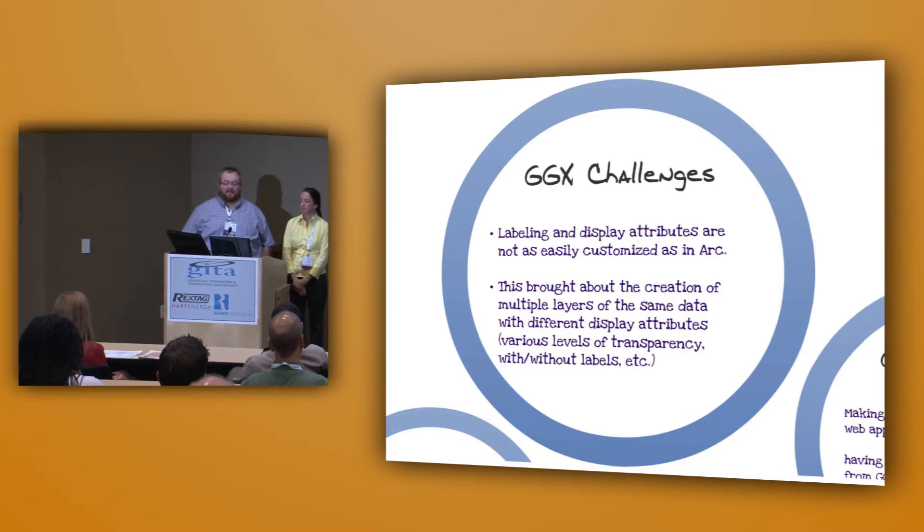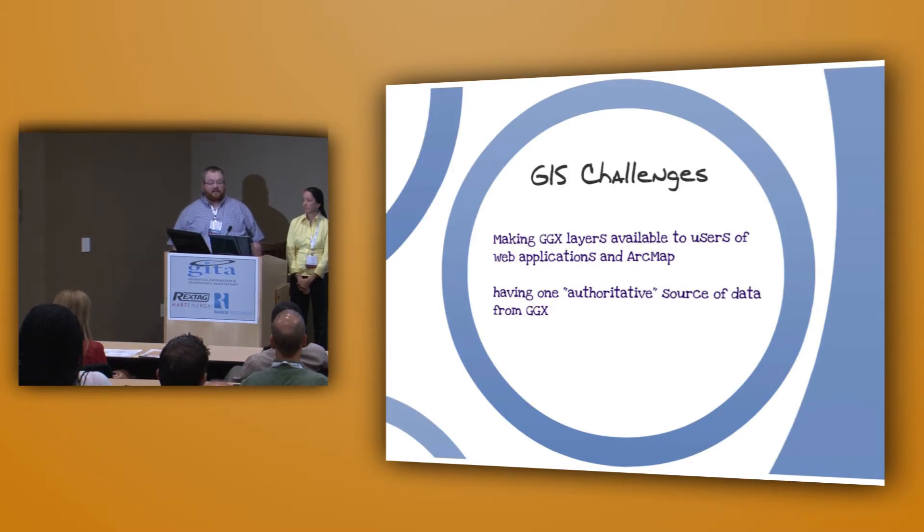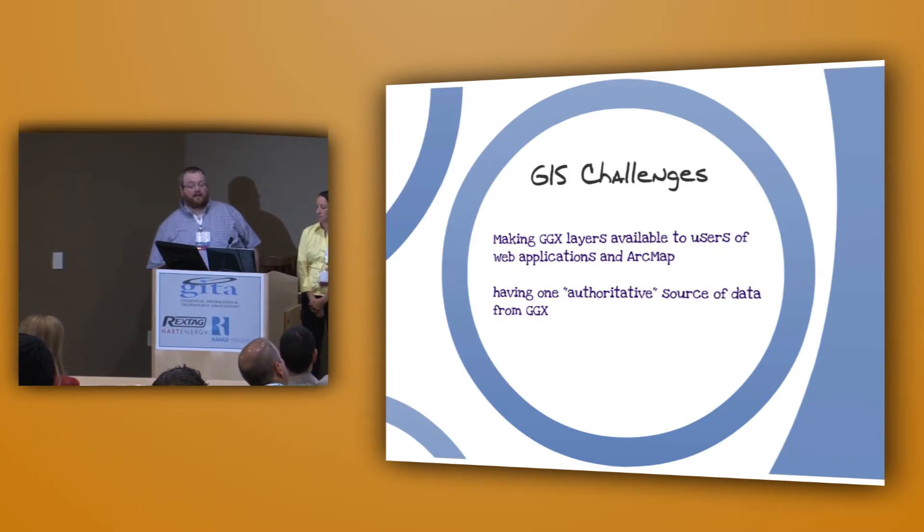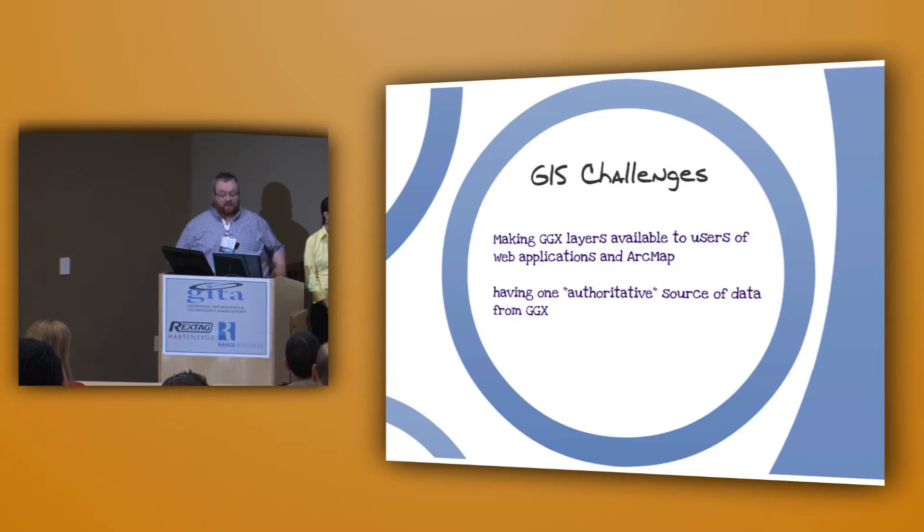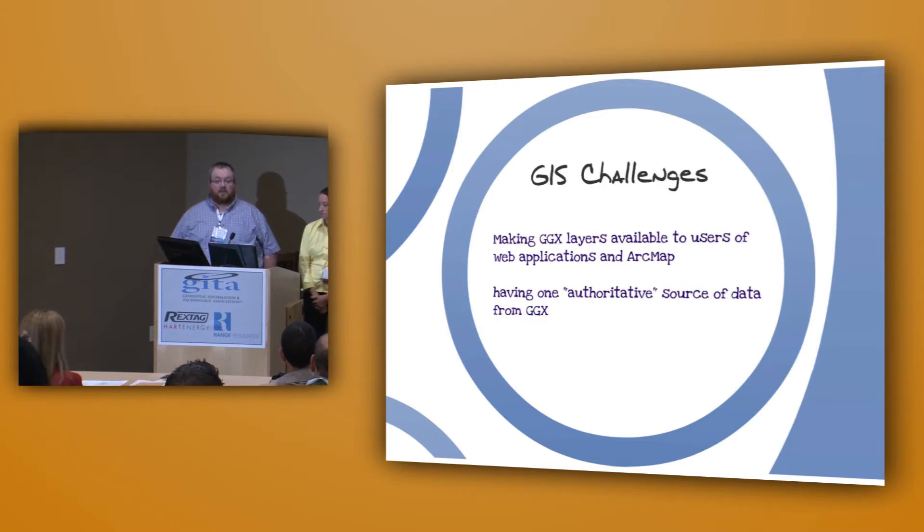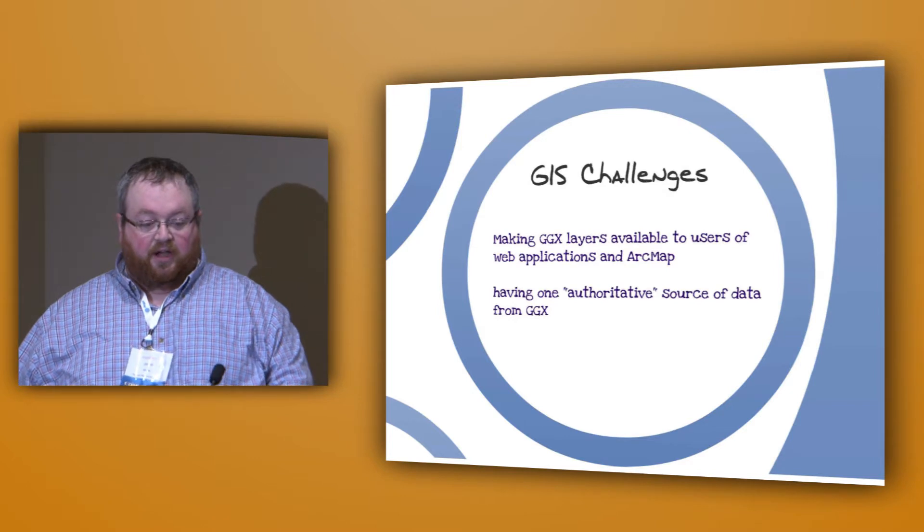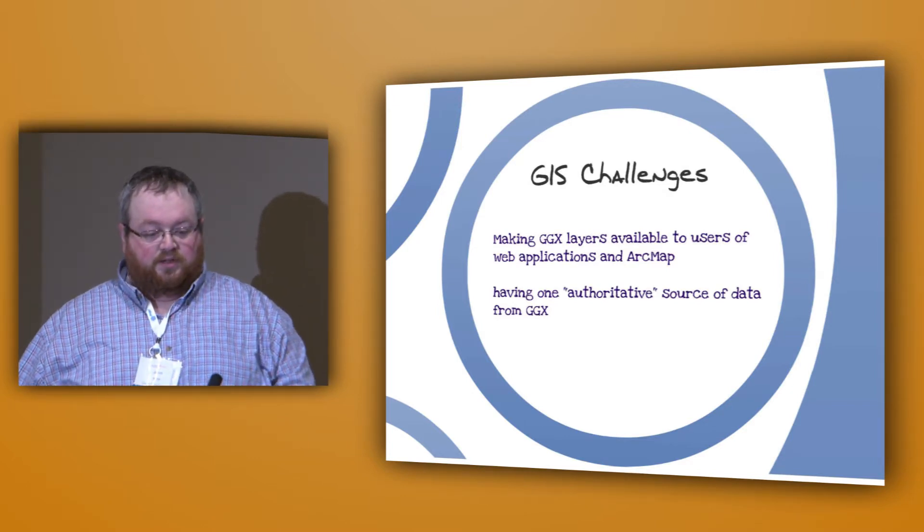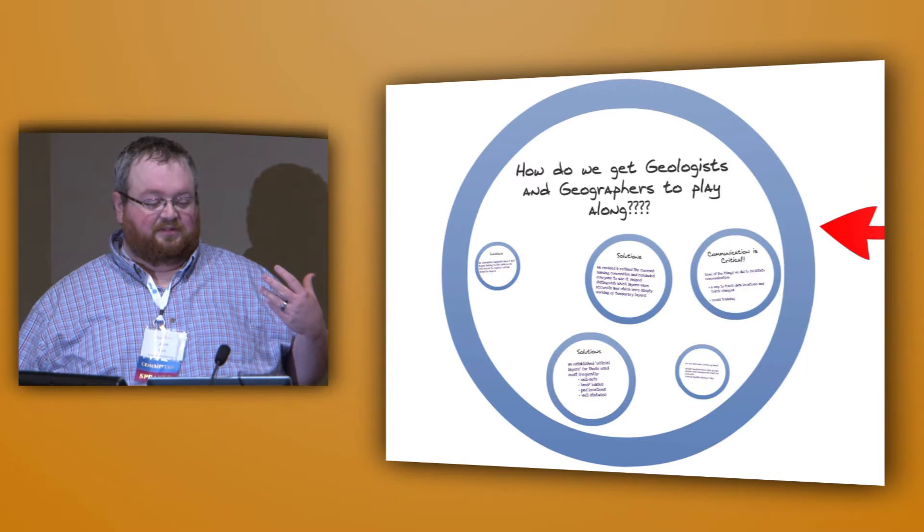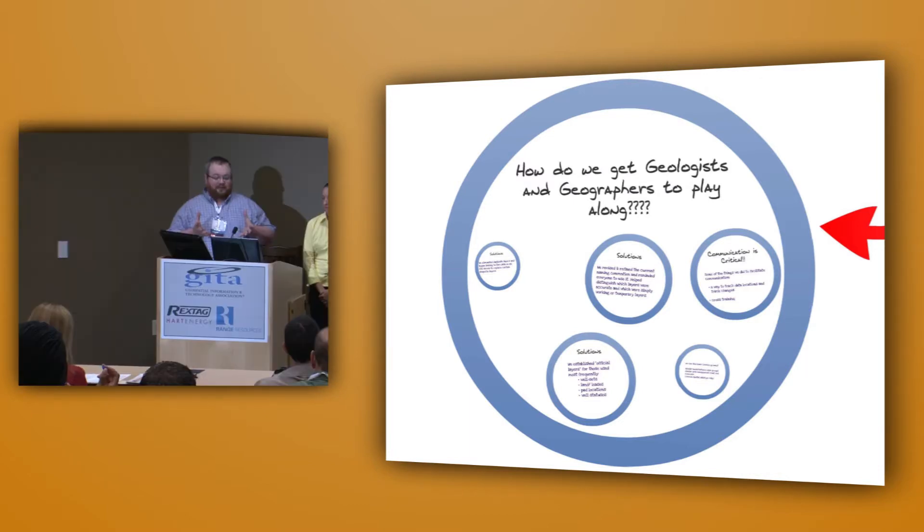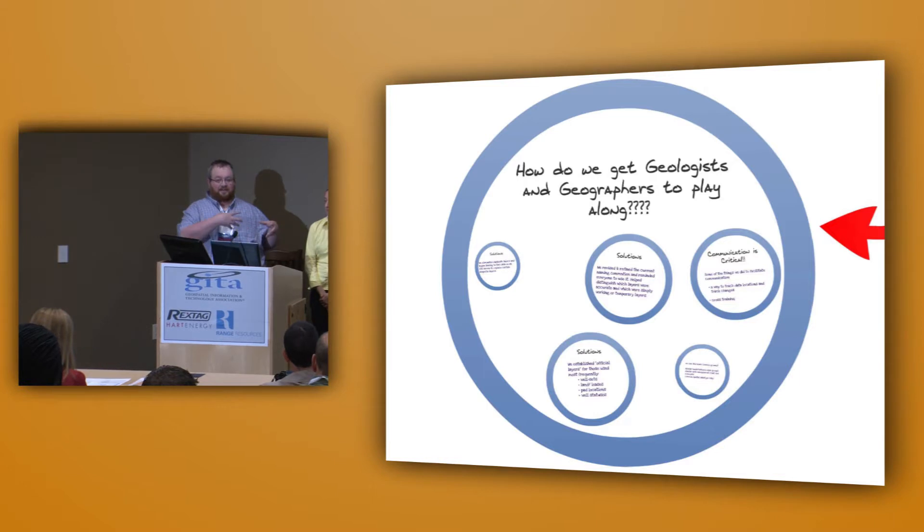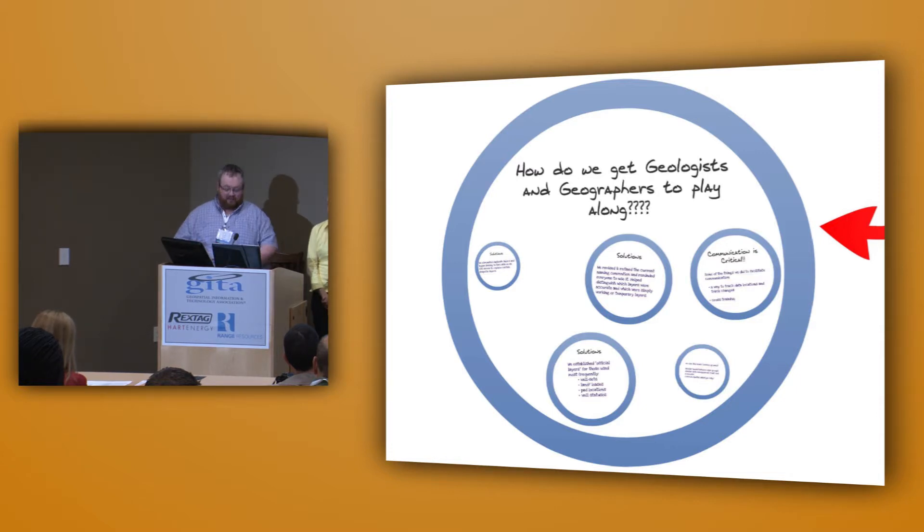Some of the challenges we face with using GeoGraphics data in GIS is obviously we need to make these layers available to users of our web applications in-house and in ArcMap. And then one thing that was critical to us and especially me as a database administrator was having one authoritative source of data from the geologist to know where we can hit to get that information from geology. So those are really our biggest challenges in GIS. So now the next question is how do we get the geologists and geographers to play along? GIS people, we want everything in one location so that we can hit the information. Geologists want to be able to work how they're used to working in GeoGraphics and work with multiple shapefiles and multiple views and multiple datasets. So how do we accomplish both and keep everybody happy?